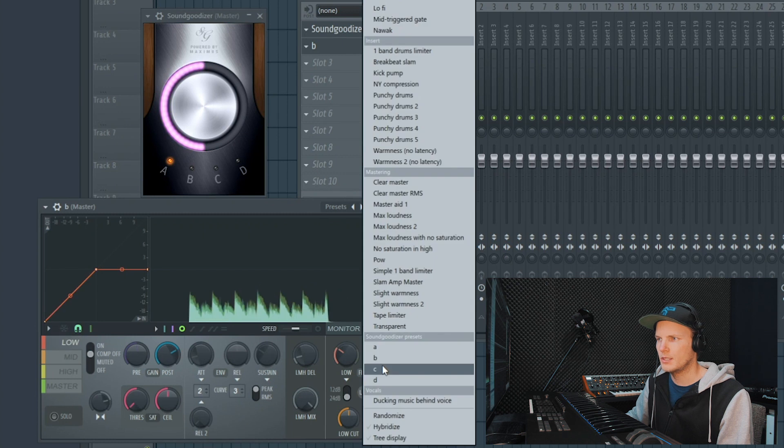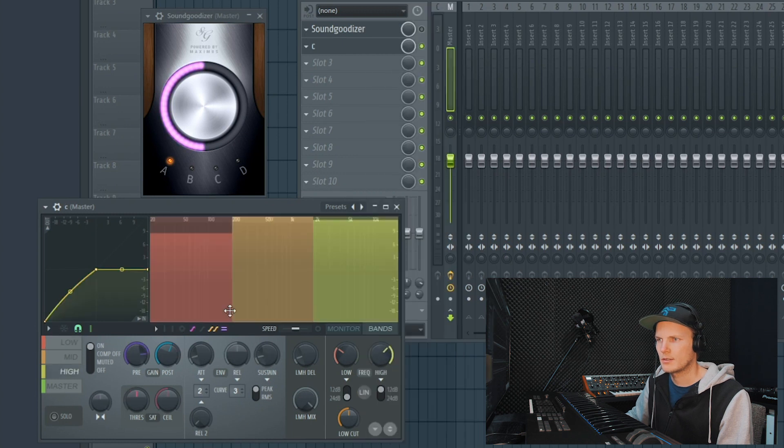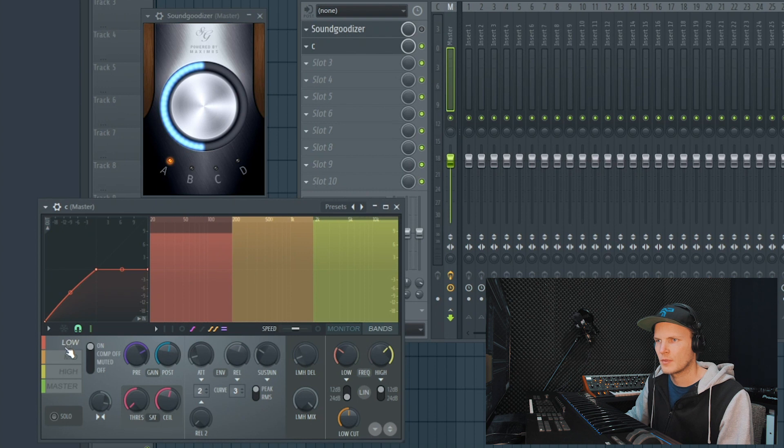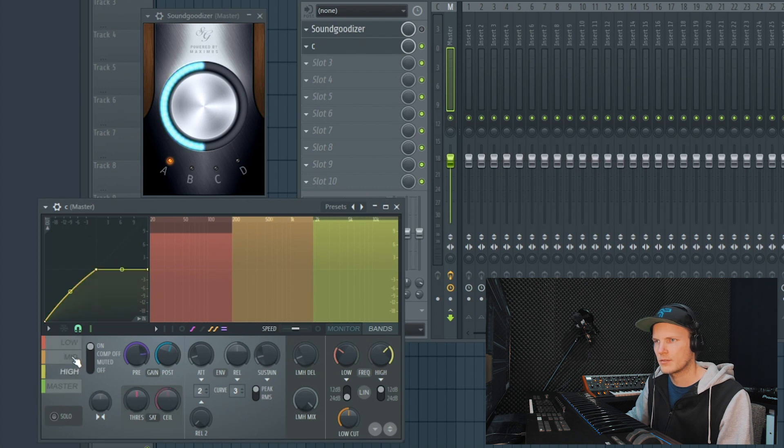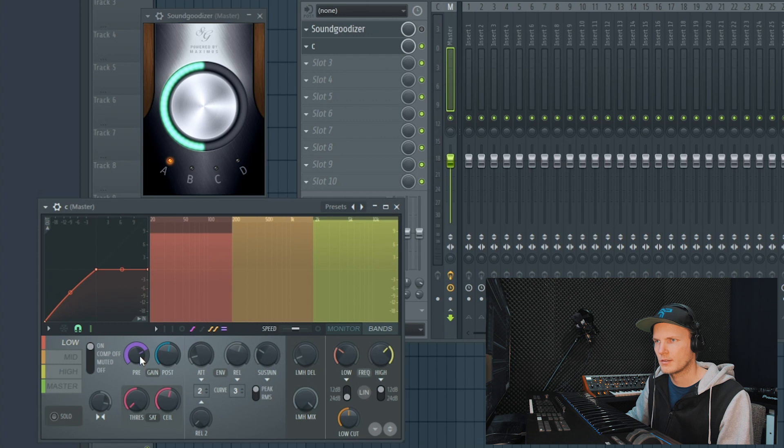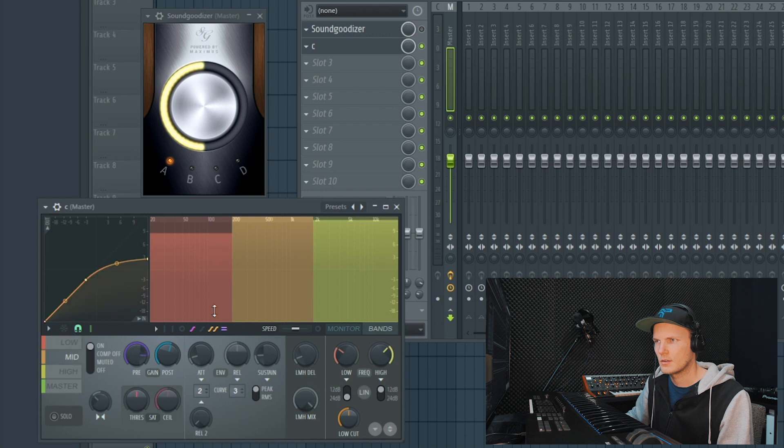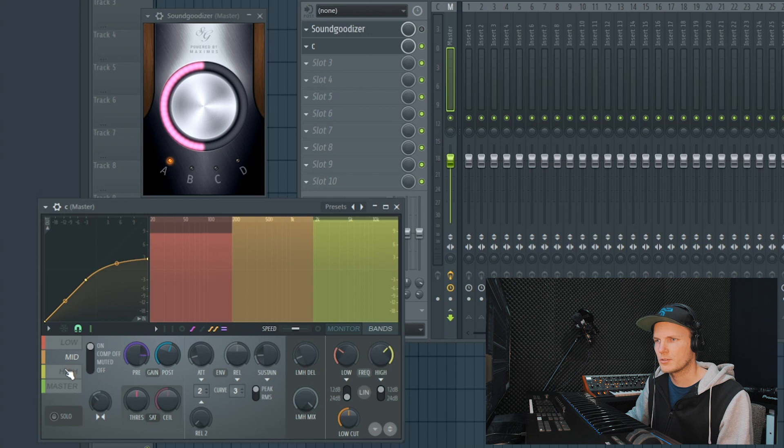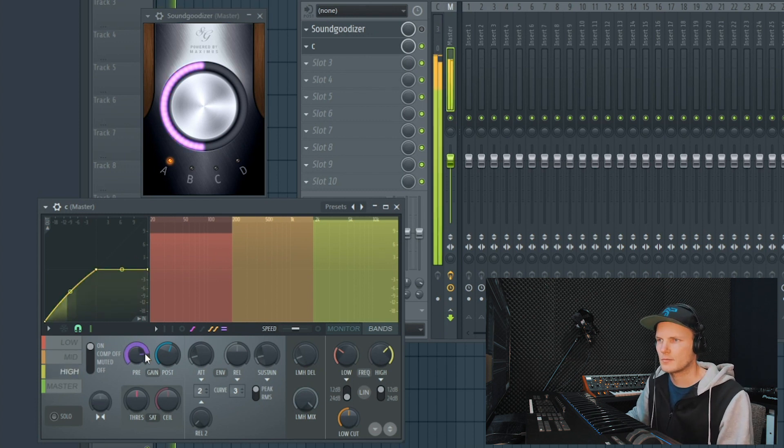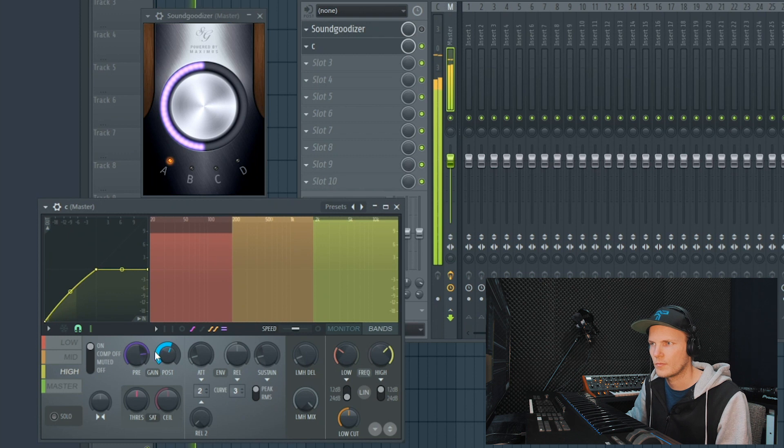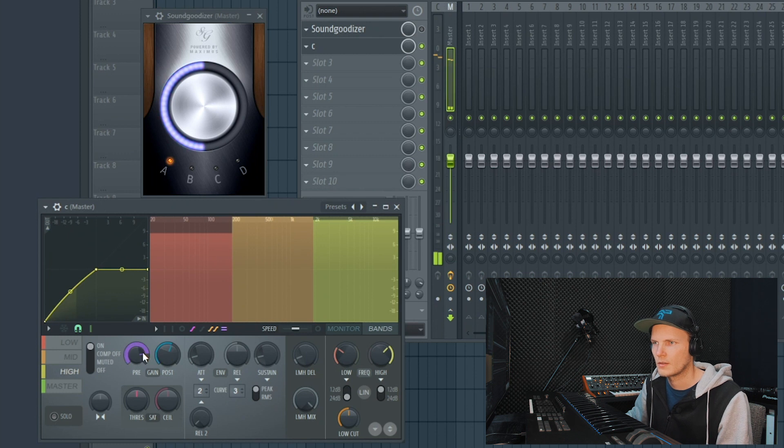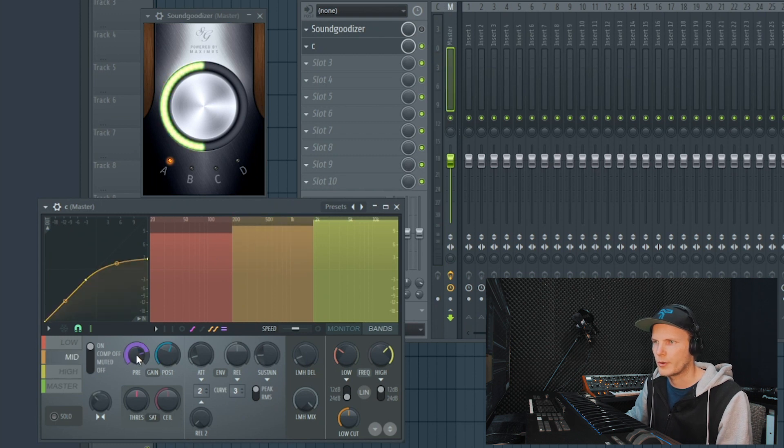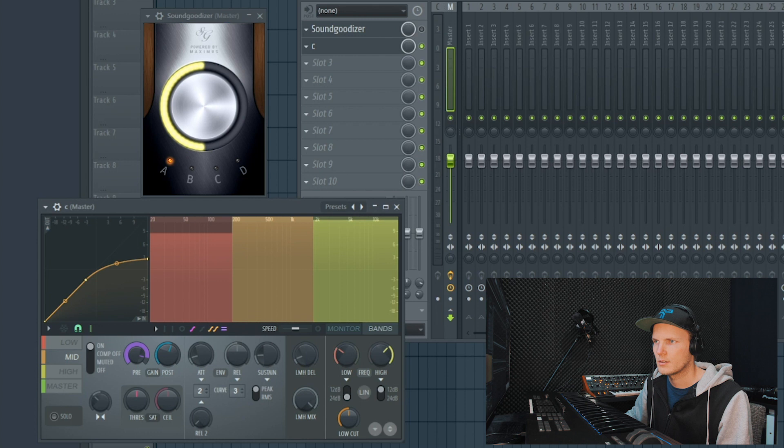Preset C, you can see the bands right here. All bands have the compressor on. And the low is really boosted a lot. The mids even more by 12.7 decibels. And the high by 11.3 decibels. Here you can see the levels of the pre gain. So you can see that the mid is boosted the most.